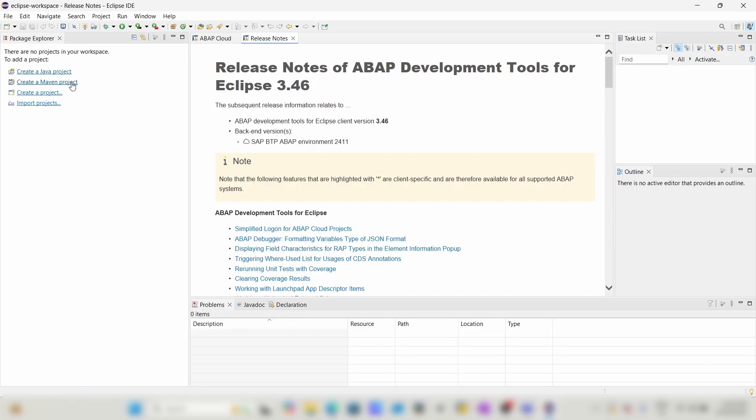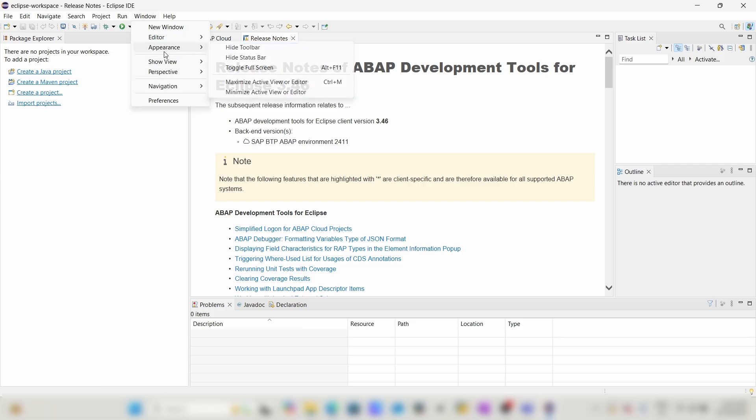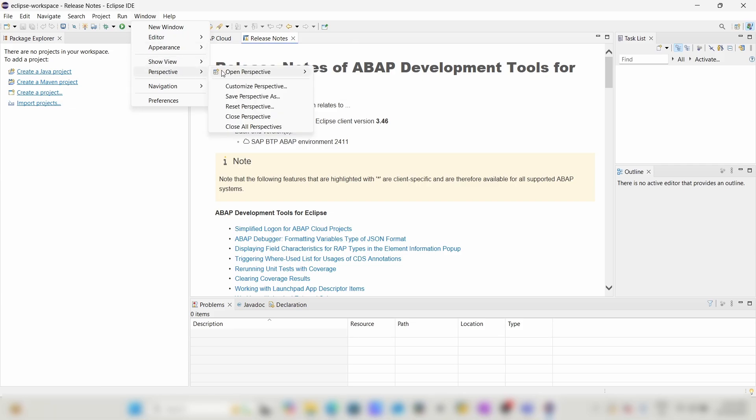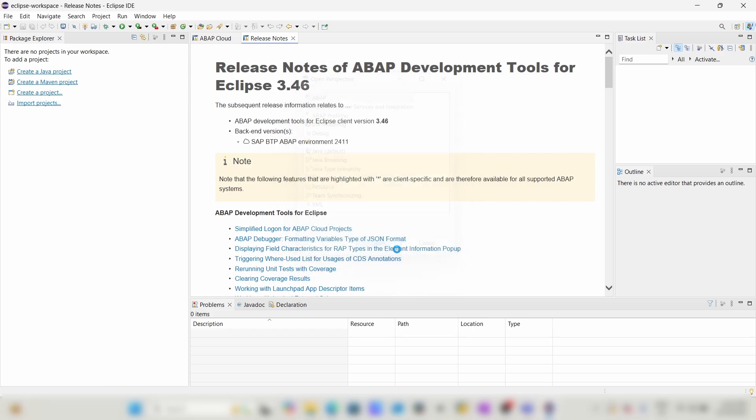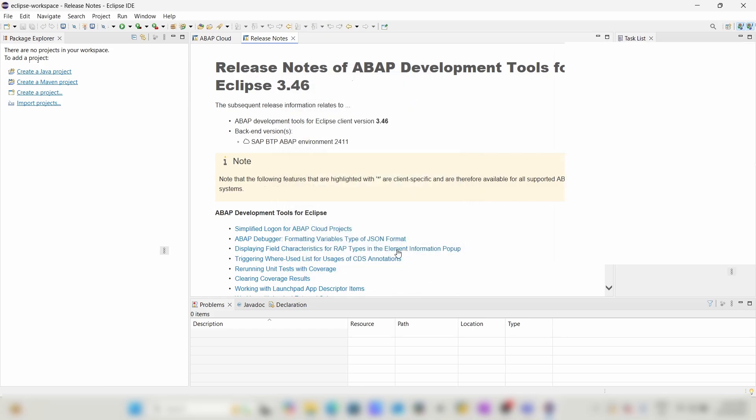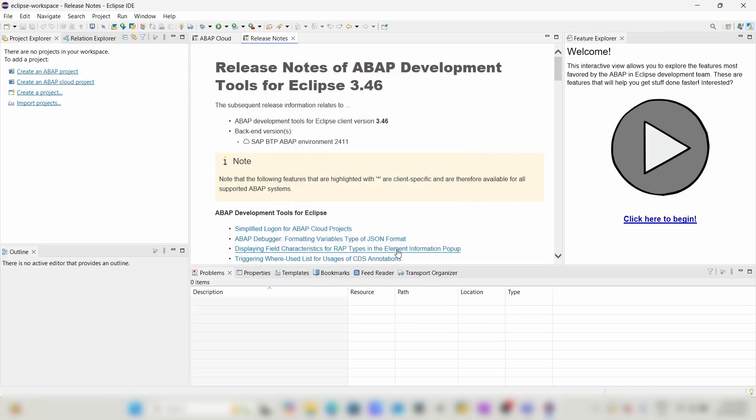We will create an ABAP project. Click on Open. Now we will configure Eclipse with HANA, so click on Create an ABAP Project.